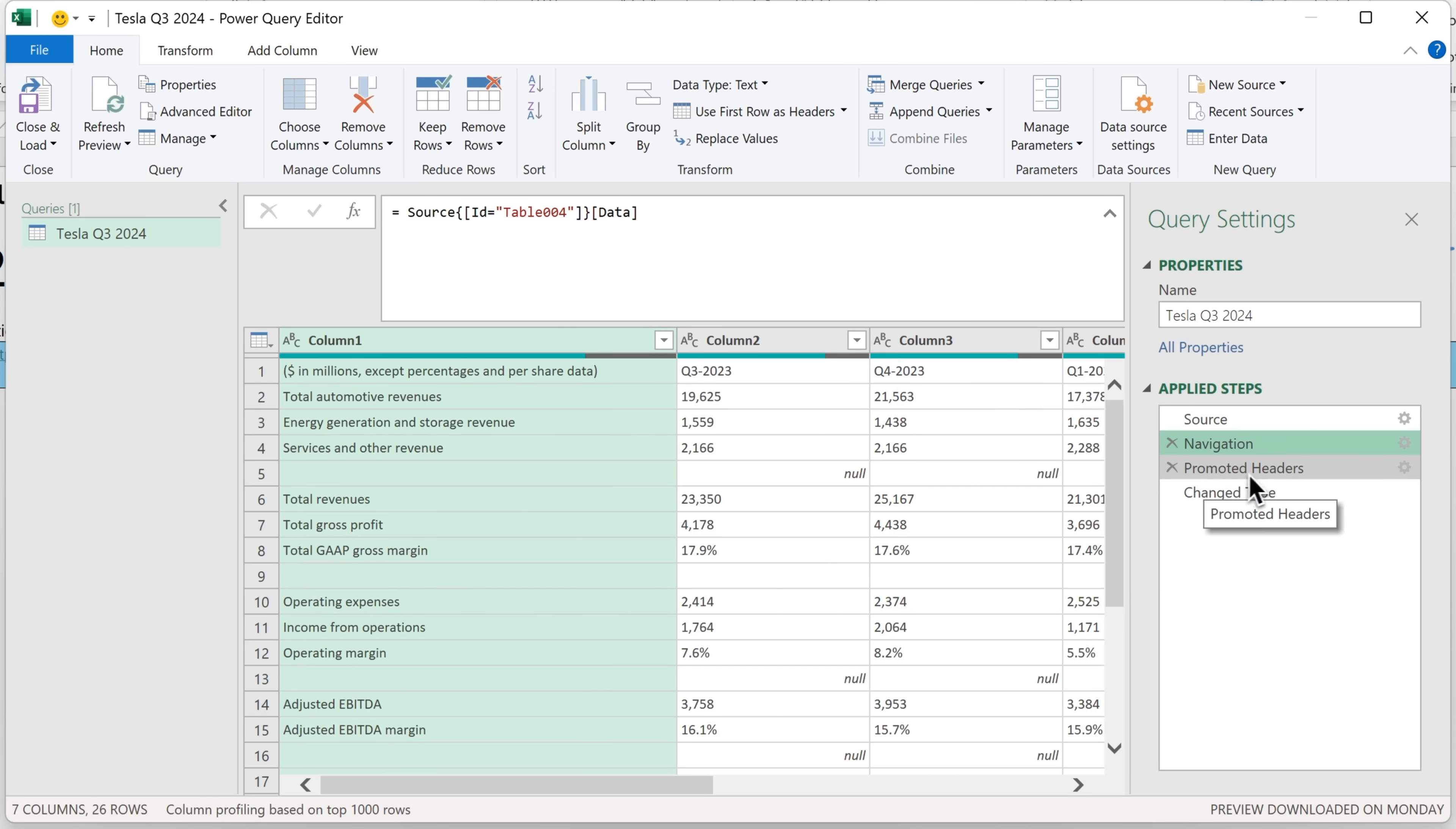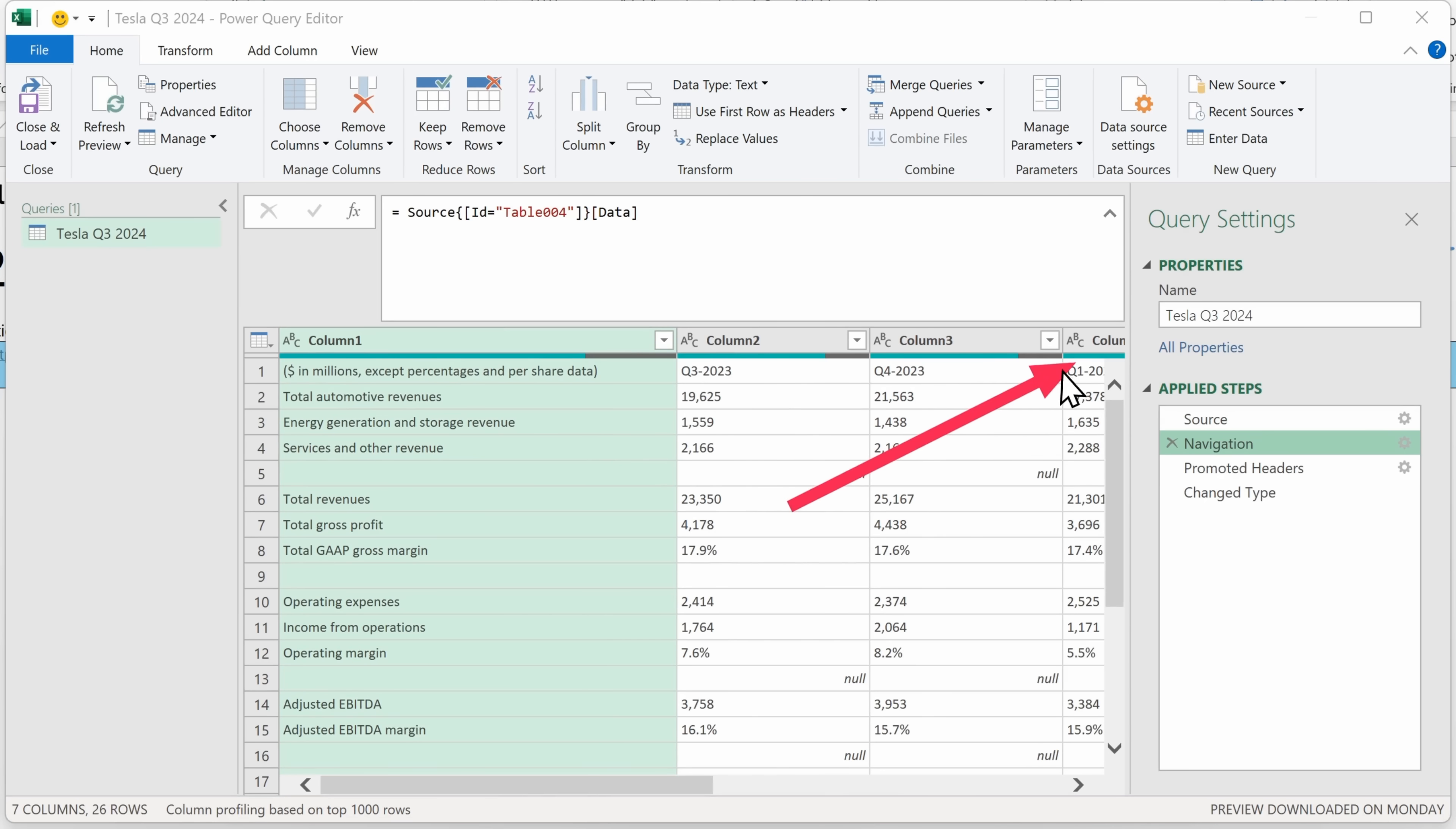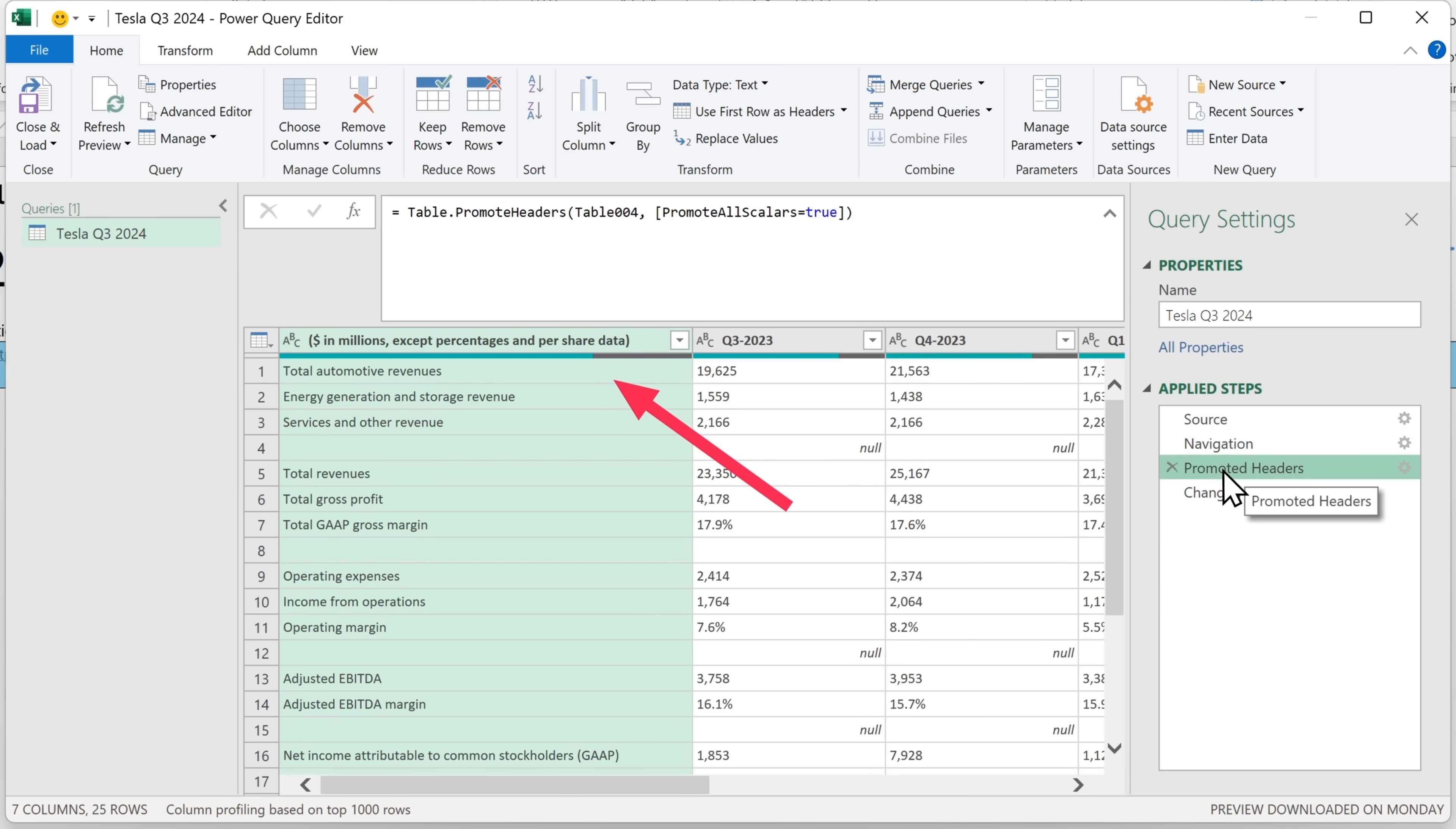Now promoted headers is step three. Take a look at the names. It says column one, column two, column three, and then column four. But we actually want these headers because that first row contains the actual table headers we want in Excel. So this next step promotes that first row up into the column headings.